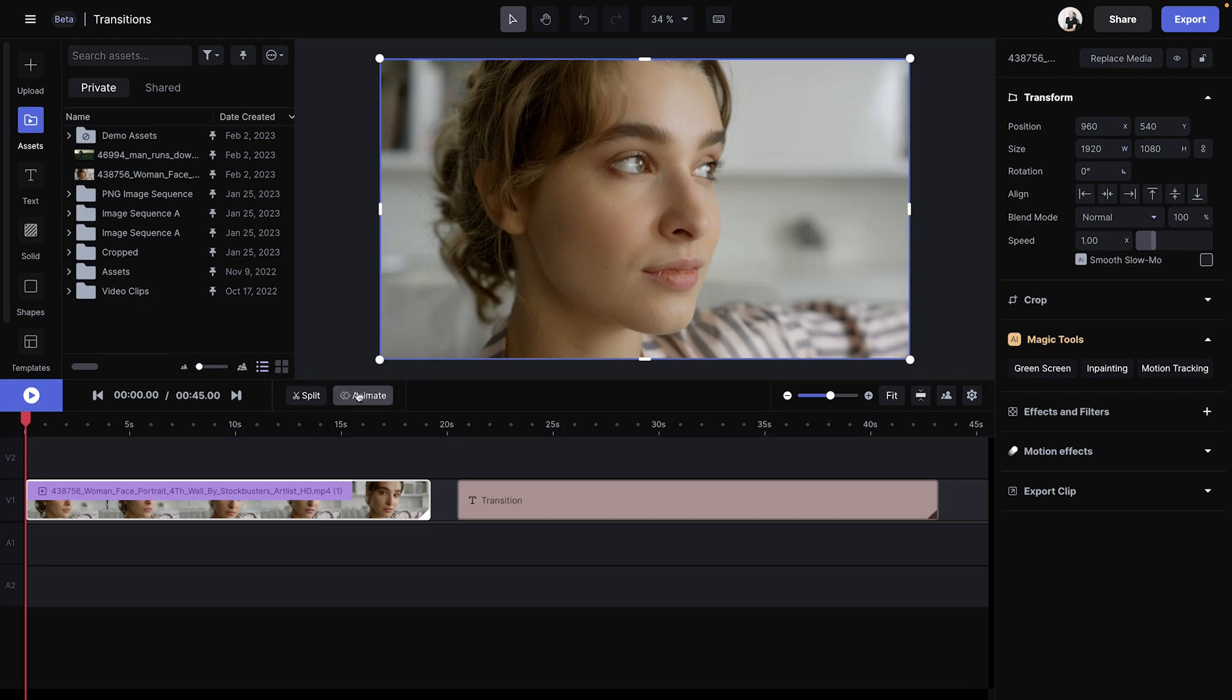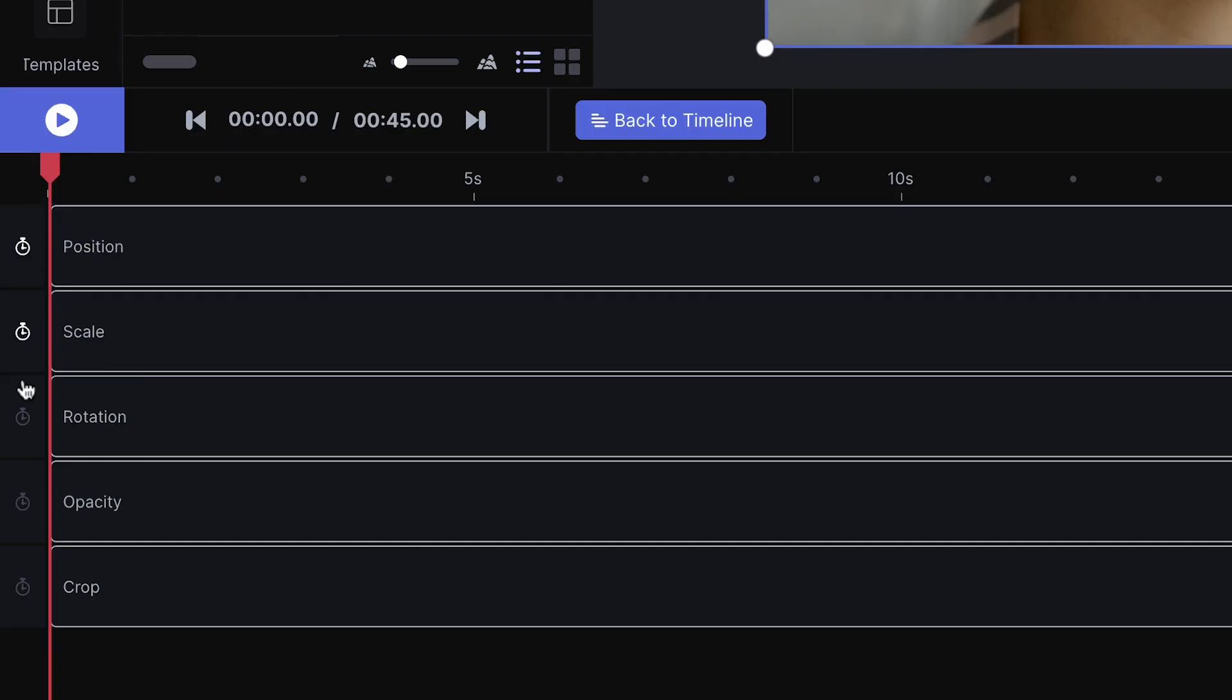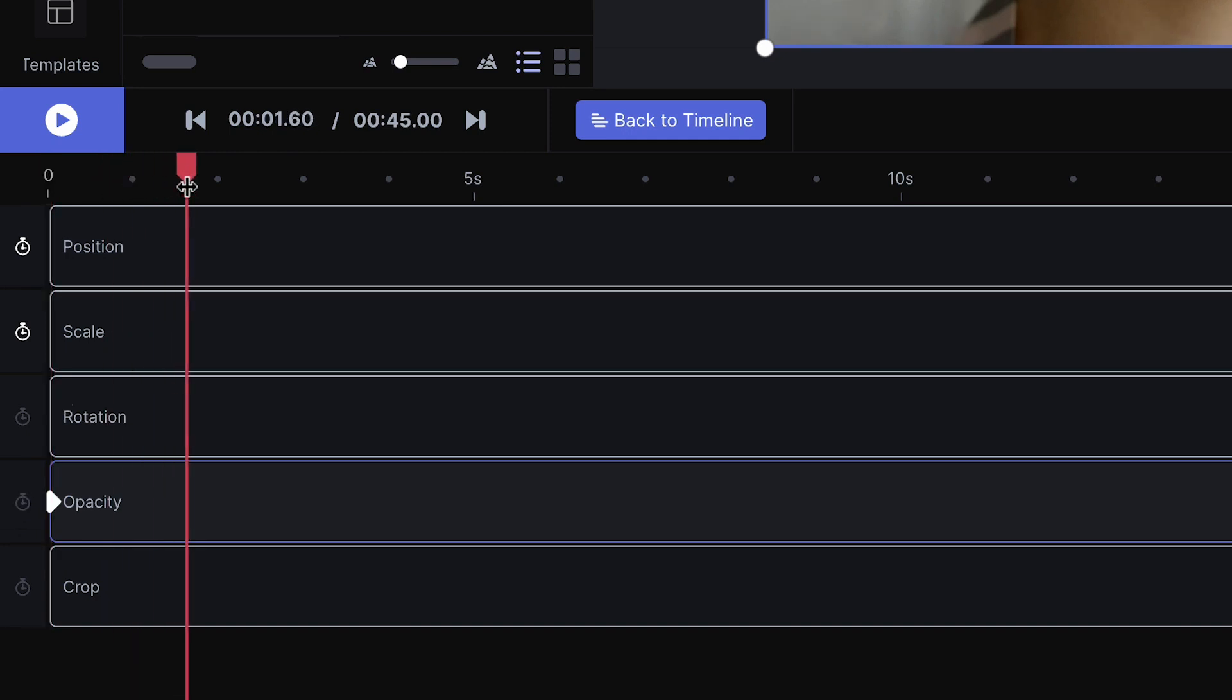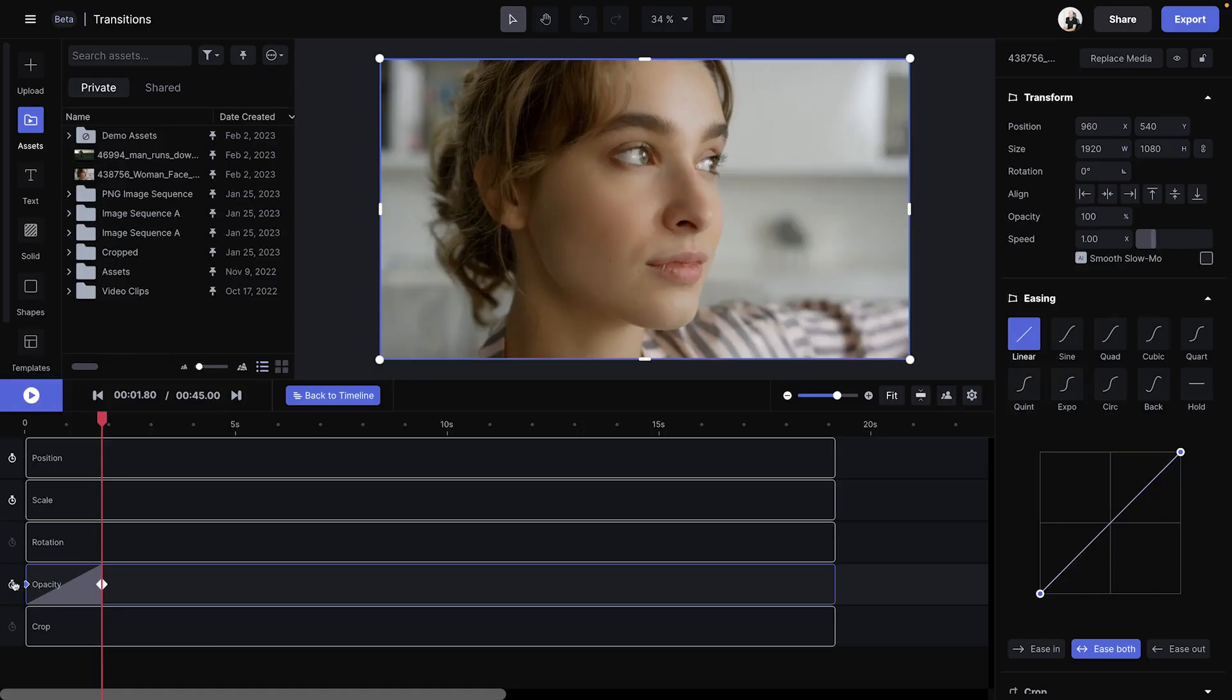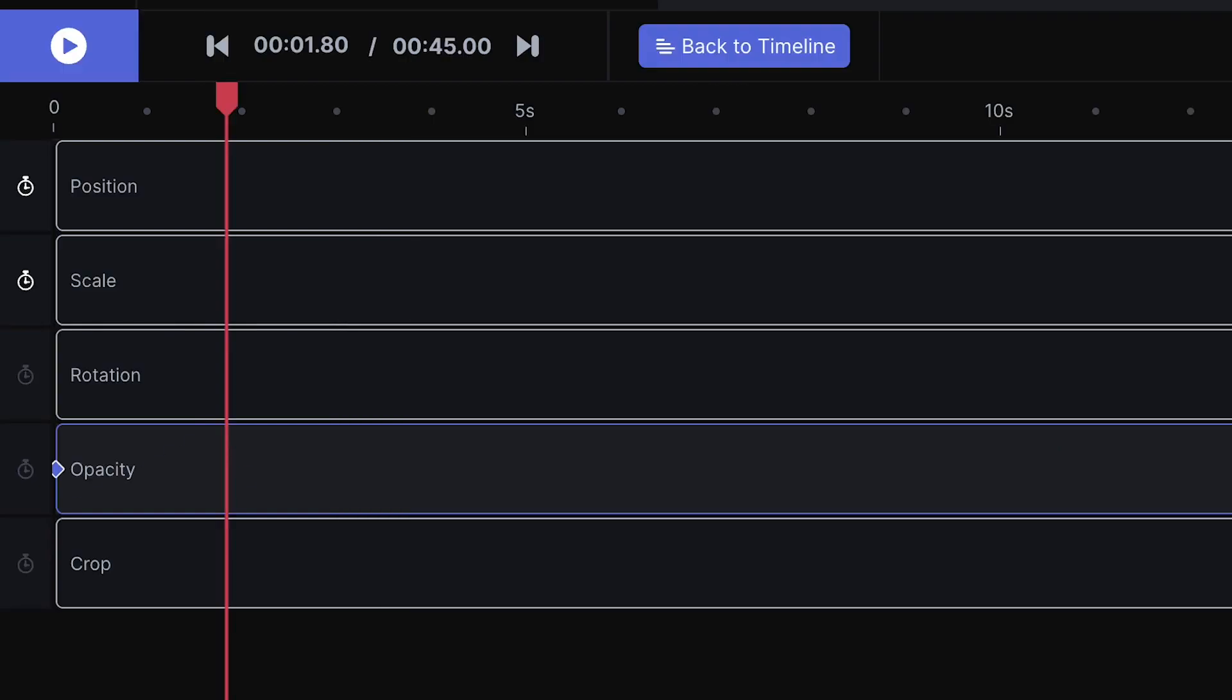So you define the start of the animation by clicking the stopwatch next to the parameter, and this will create a keyframe. Now I'll scrub to where I want my animation to end, and I can either hit the stopwatch again to create my second keyframe, or I can just simply start changing parameters and it'll create a new keyframe for me.